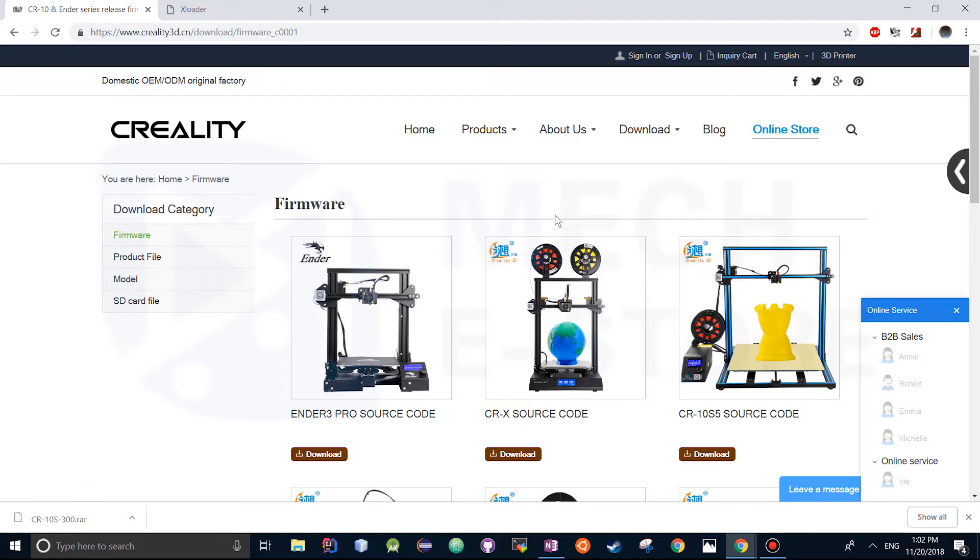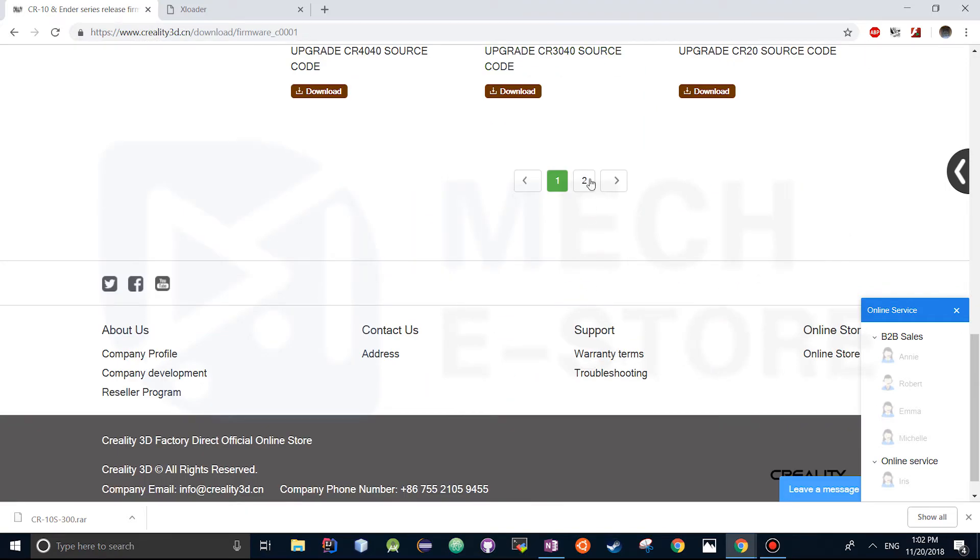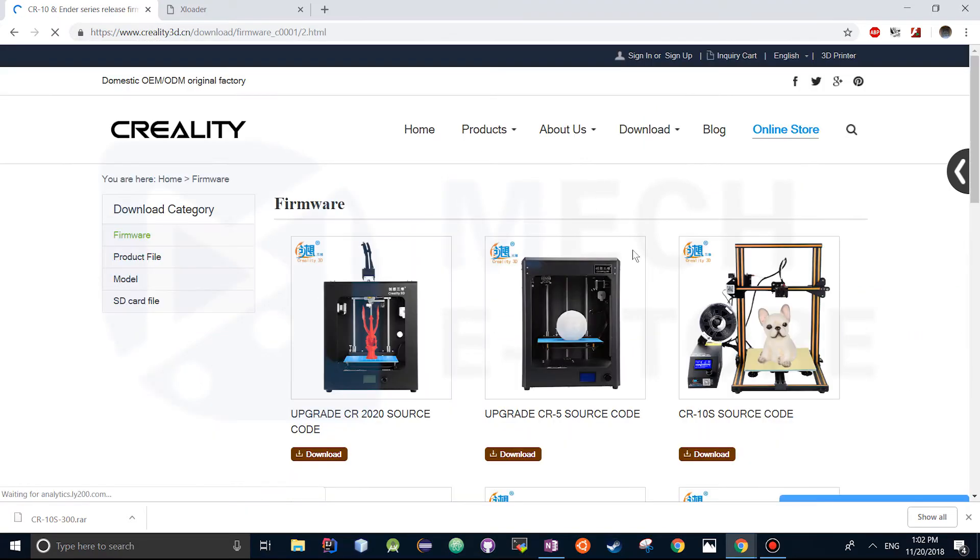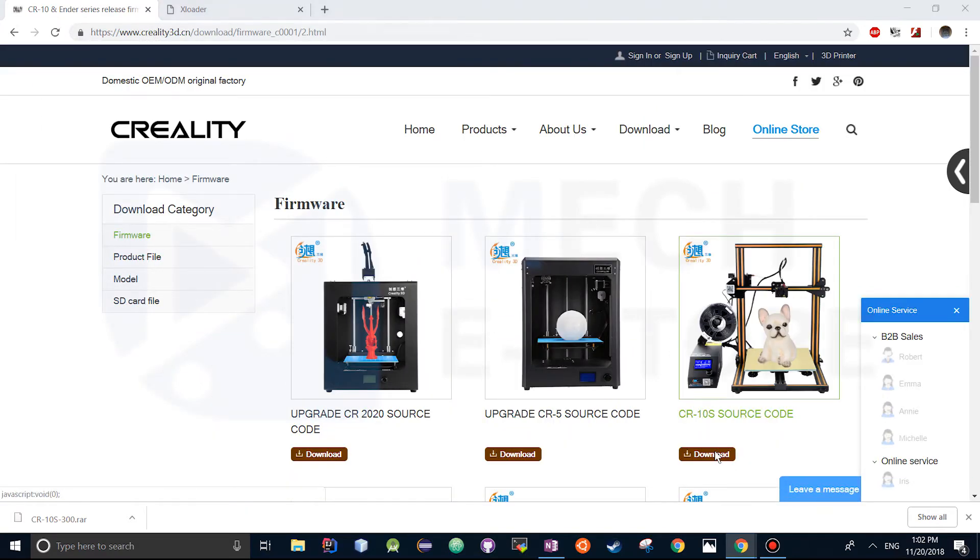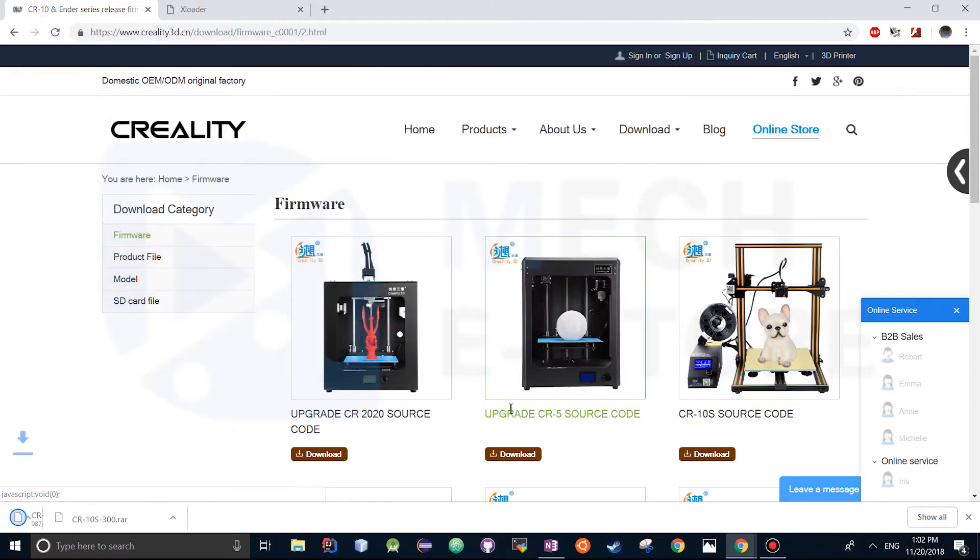This is going to present you with all the different 3D printer Creality has to offer and their firmware. Both uncompiled and compiled versions of the firmware are available. So we're going to go ahead and select CR10S right here, and I just save it.